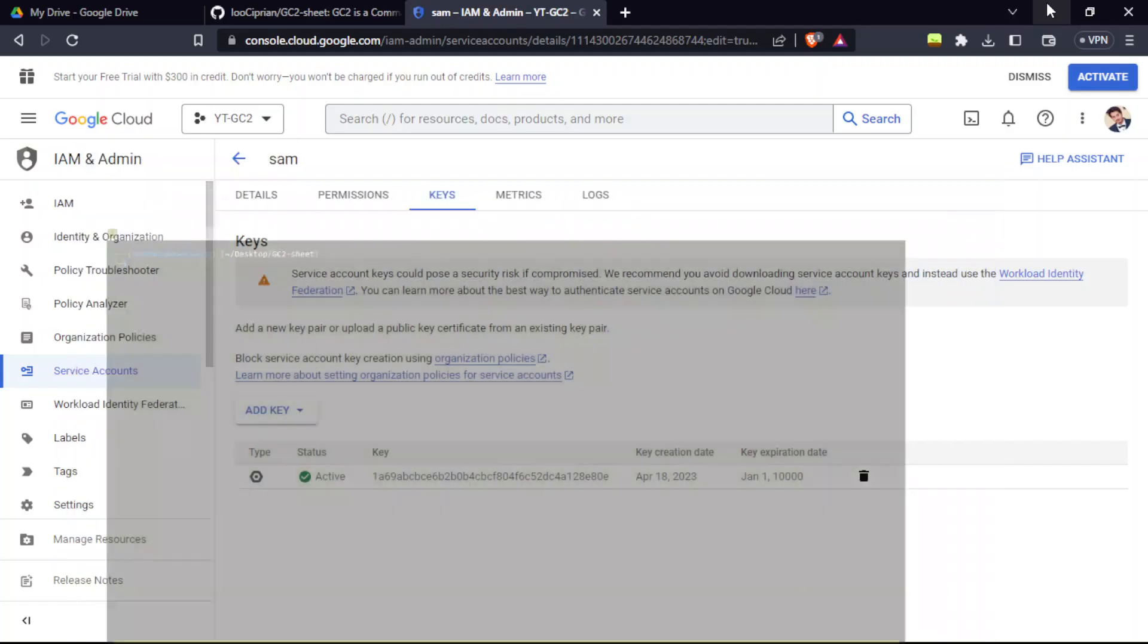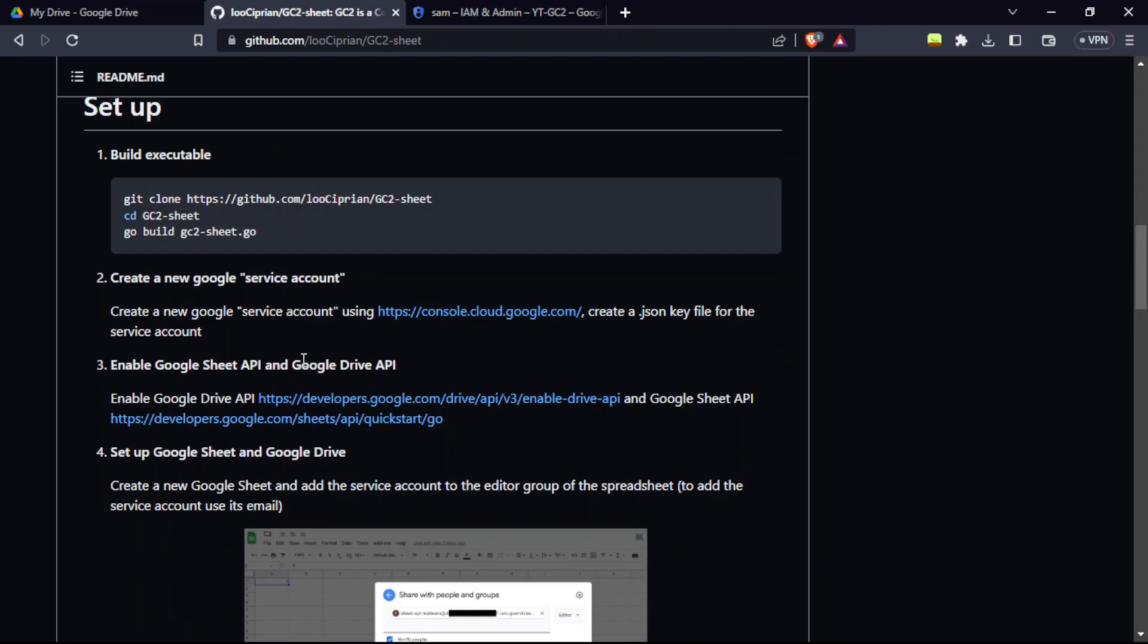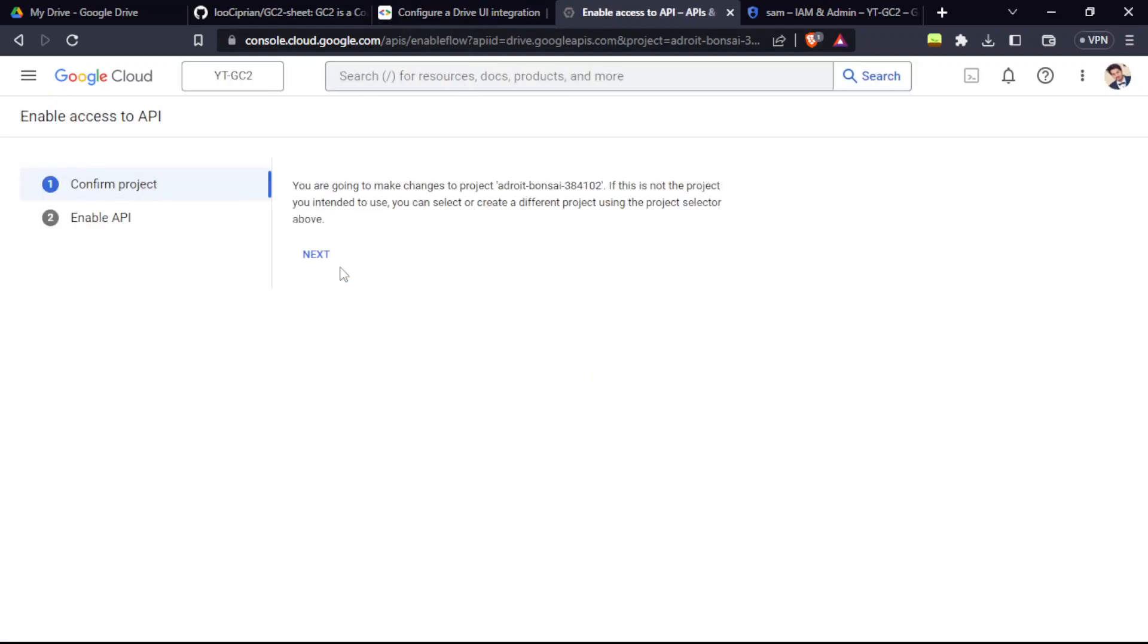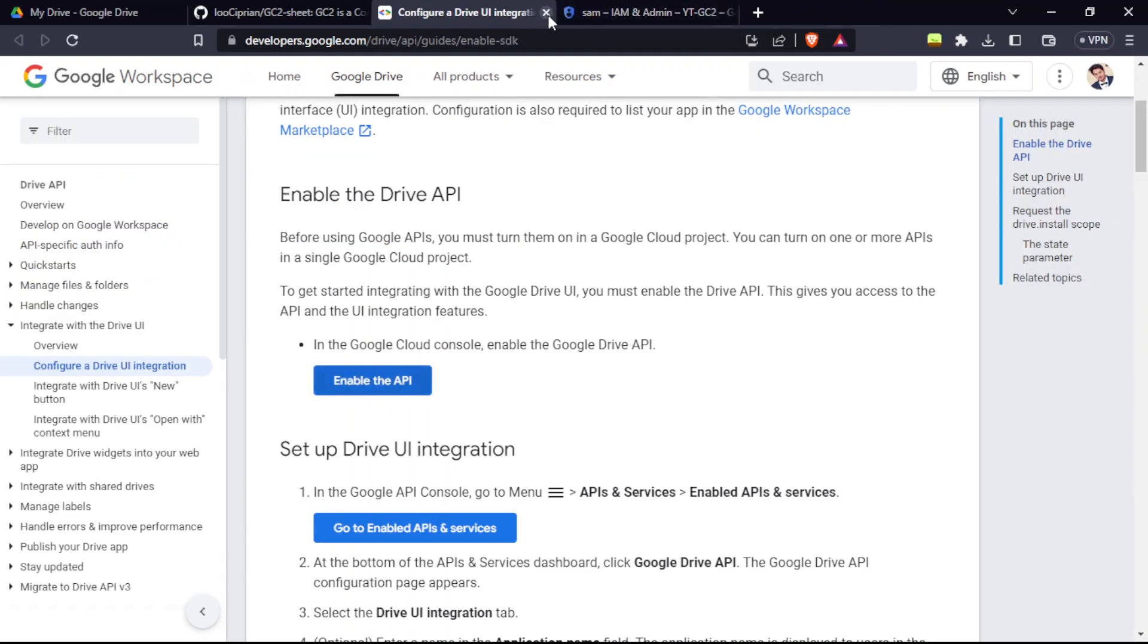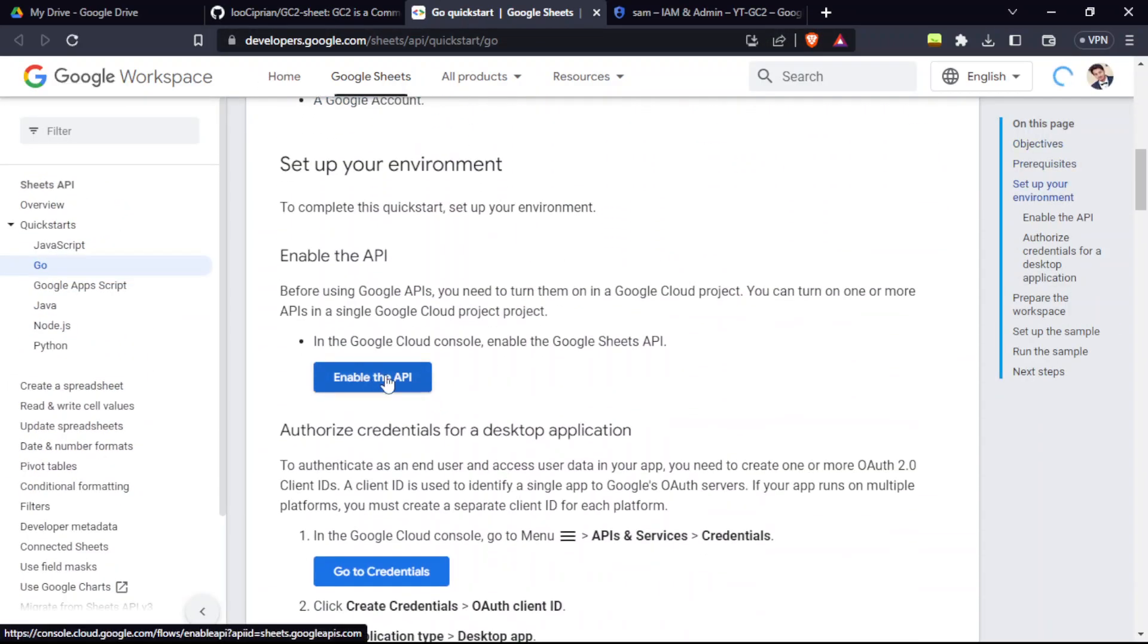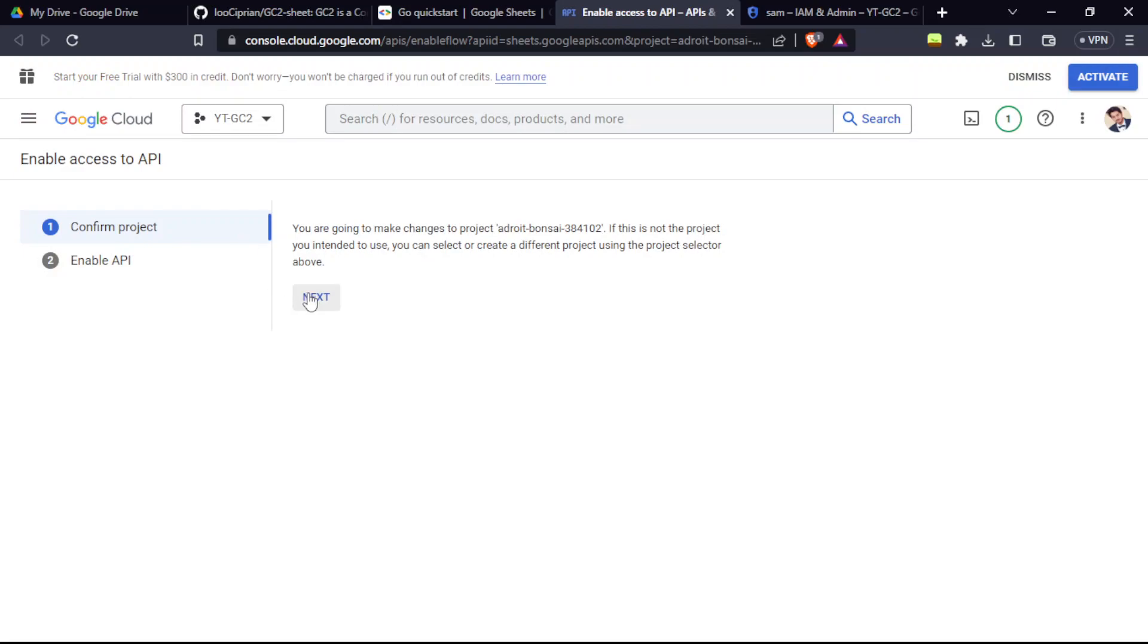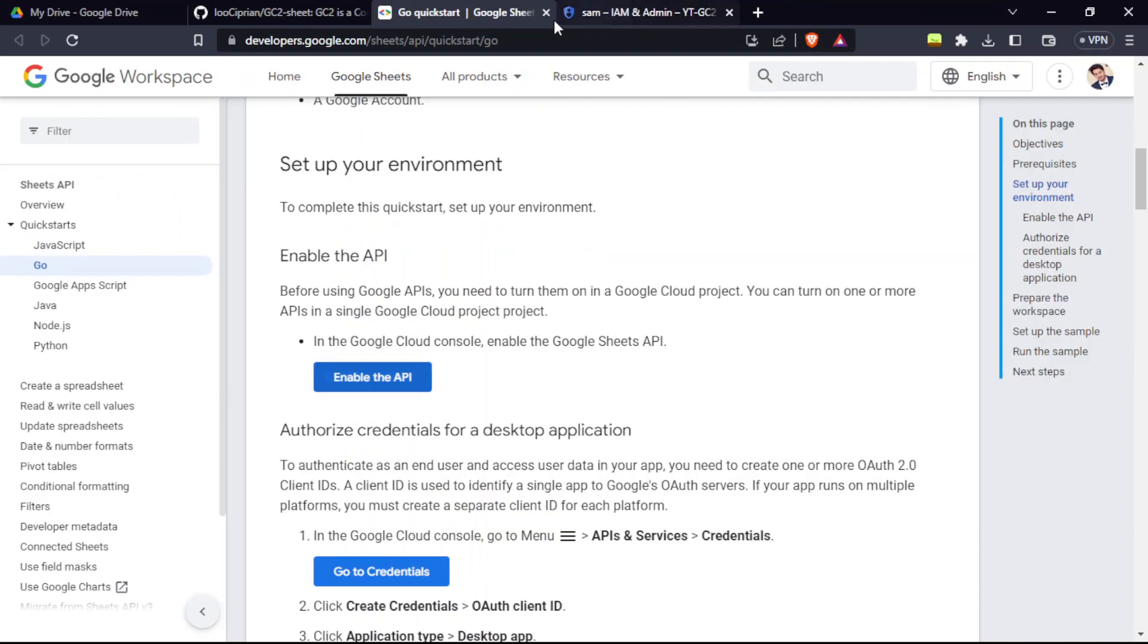Now for the next step, we're going to enable Google Sheets API and Google Drive APIs. Just click on this link and enable the API, the Google Drive. It's the same steps. Click next and enable. We're going to do it for the Google Sheets API as well to enable it. Do the same thing. Enable the API. Same procedure, next and enable. It is enabled.